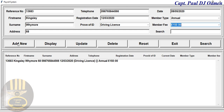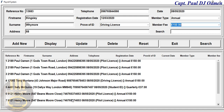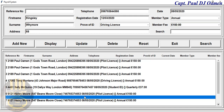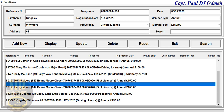All they need to do is add Wymore's details, as you can see, and click on 'Display'. Now let's search for Wymore — scrolling right down — and there we go, that's Kingsley Wymore's details.